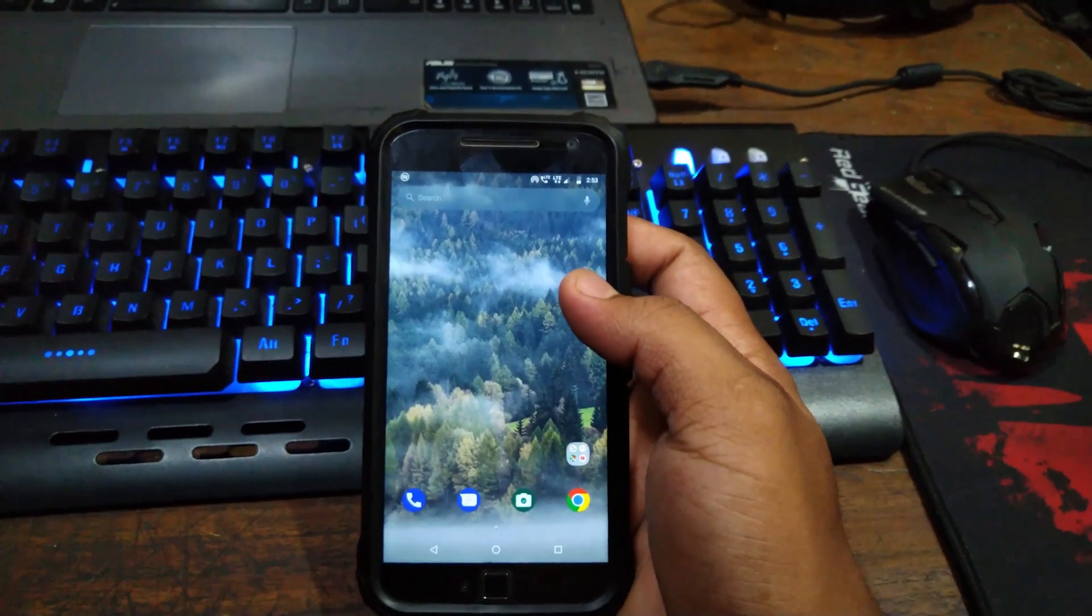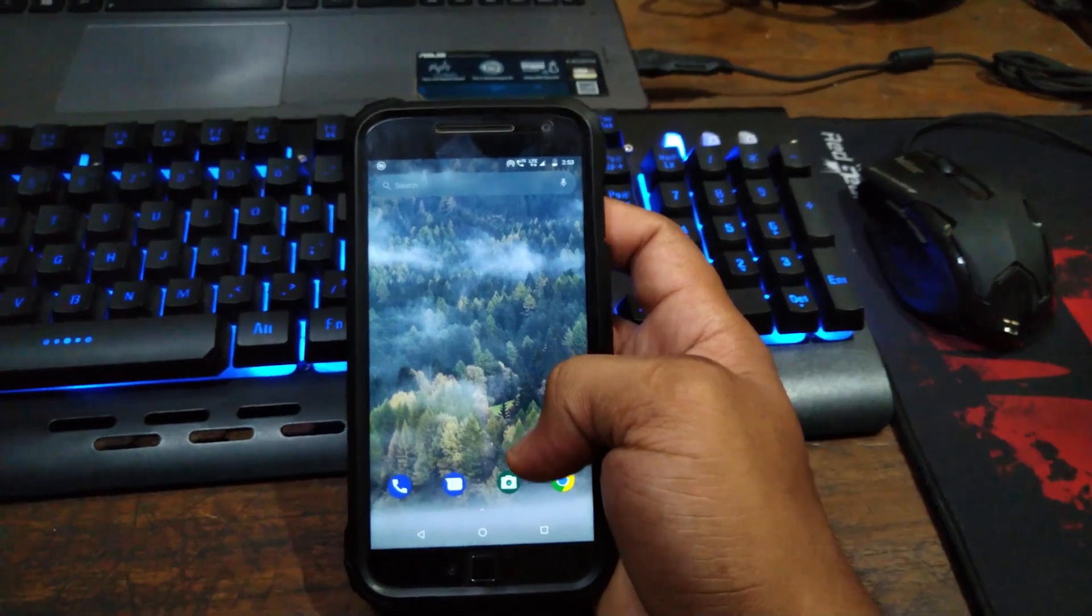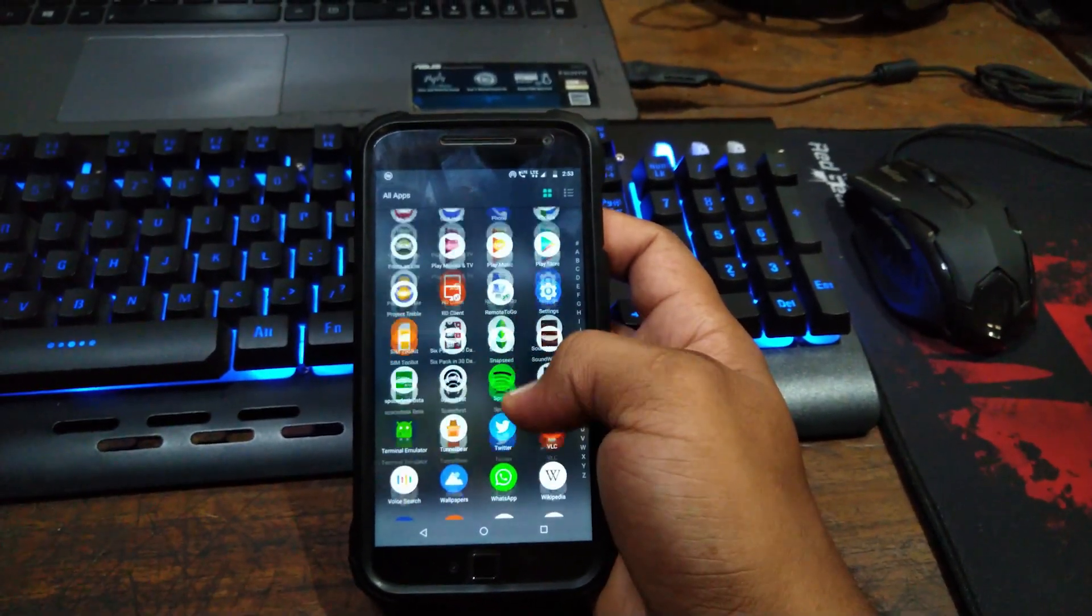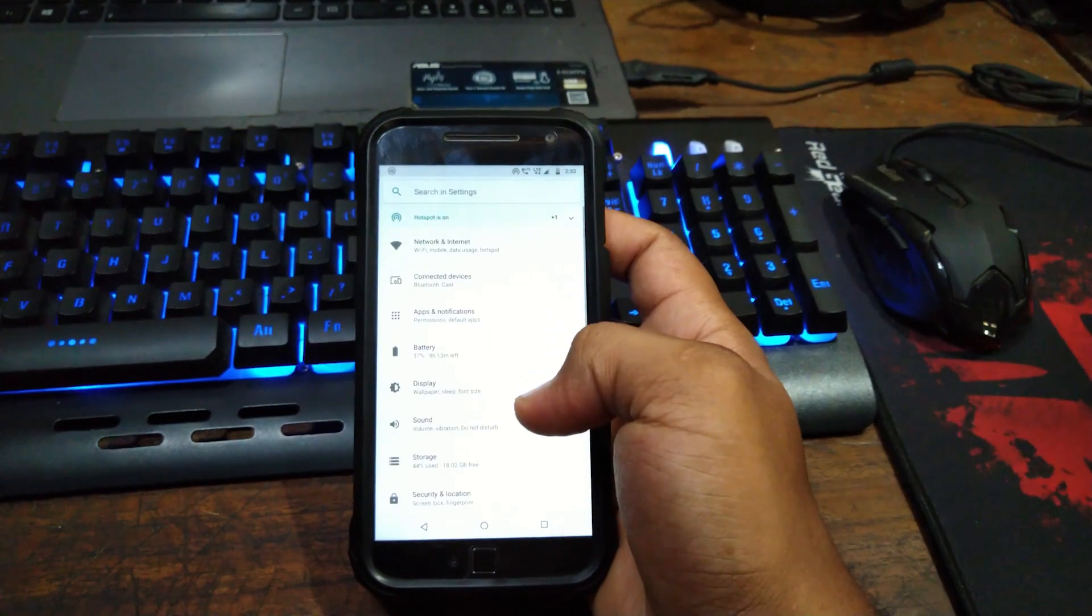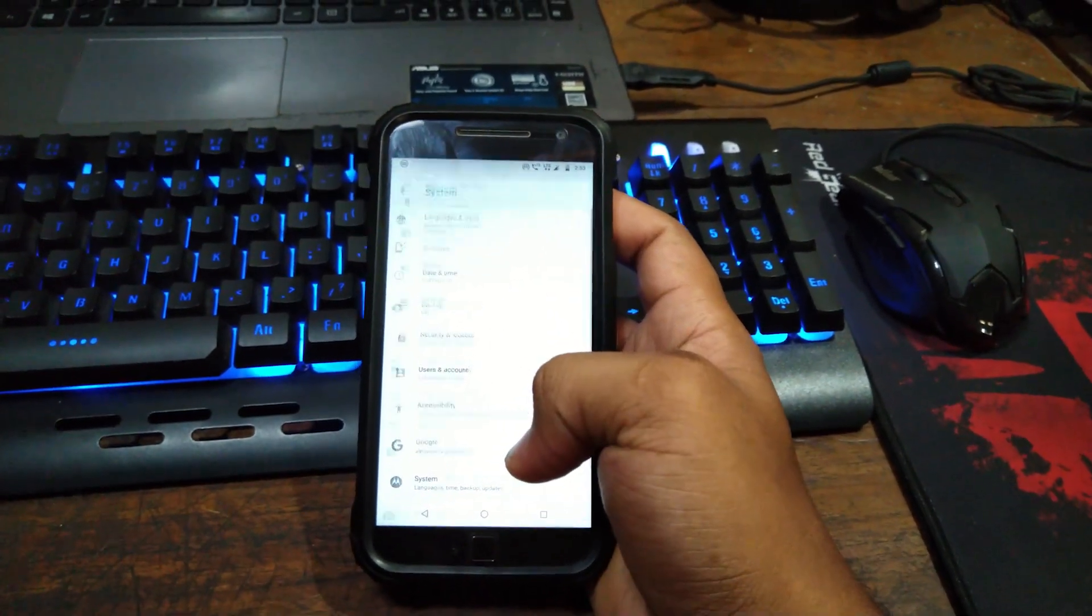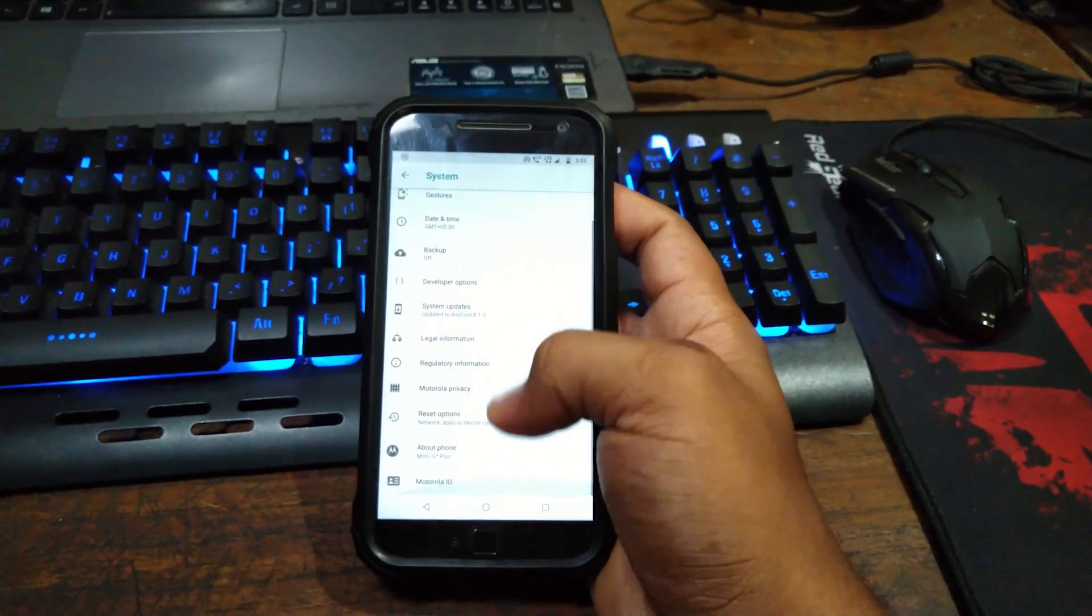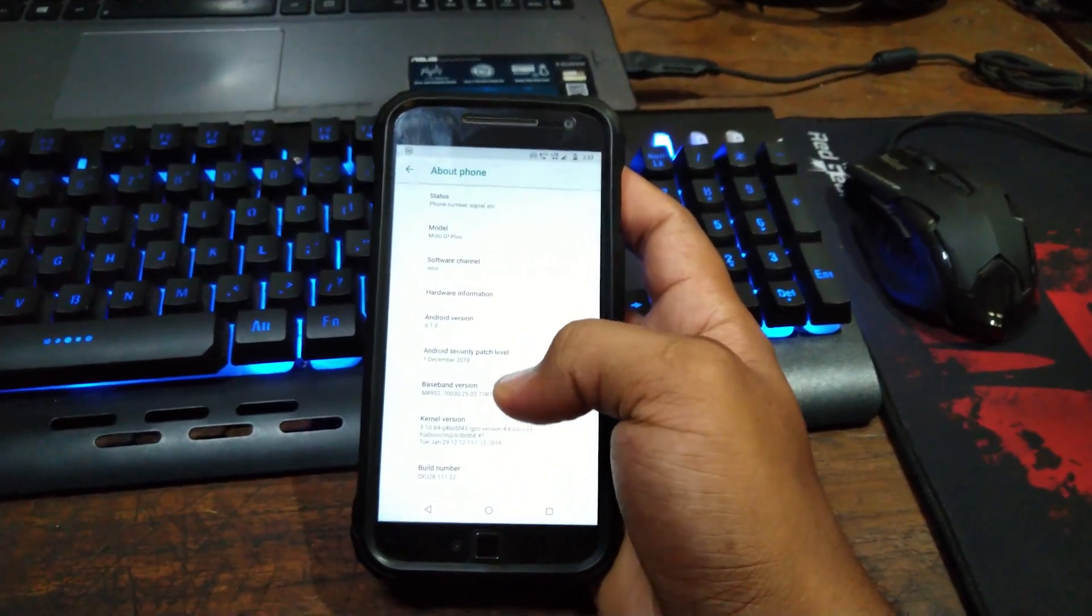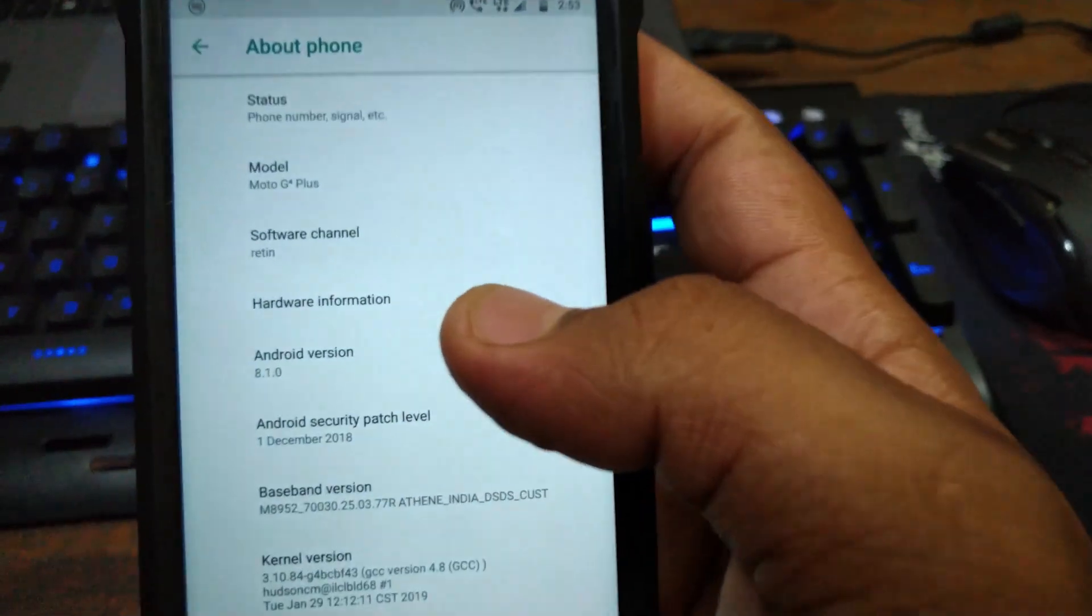Hey what is up guys, welcome to AXD. By looking at the title of the video you already know that we are going to unlock the bootloader of any Motorola devices, Android devices. Okay, let's get started then.